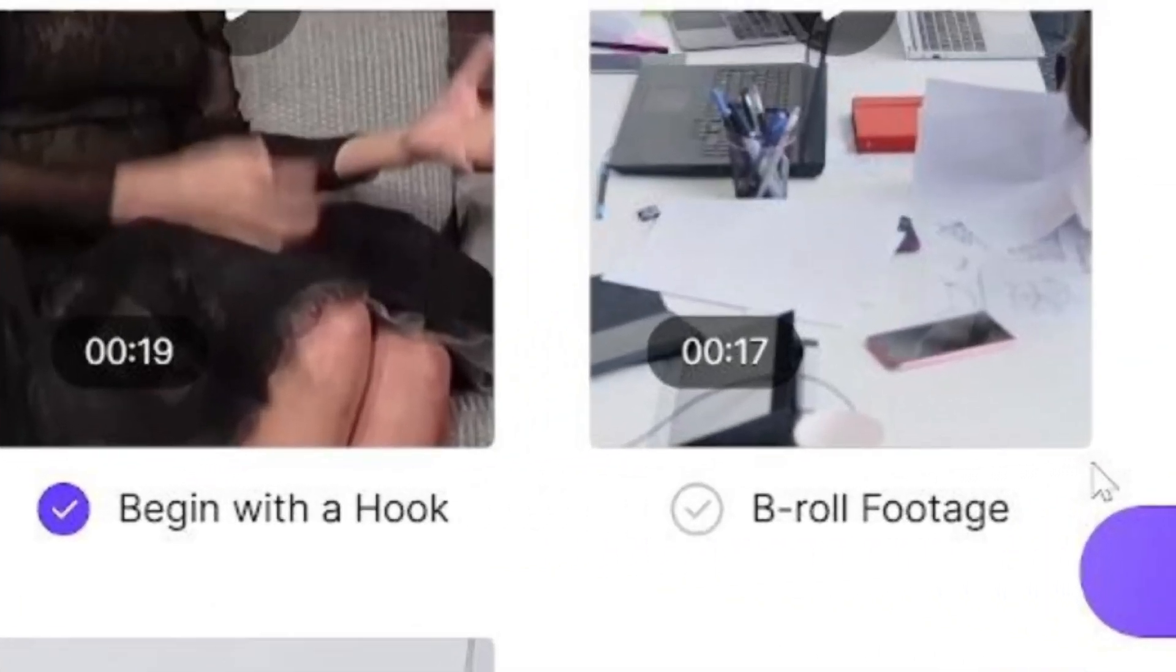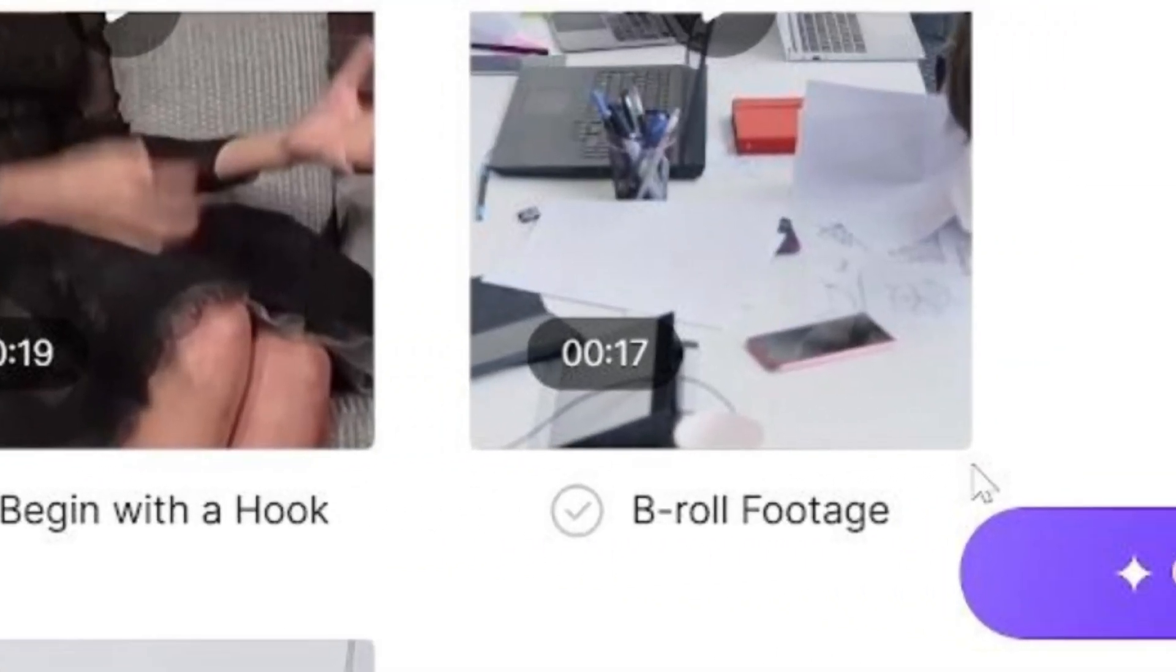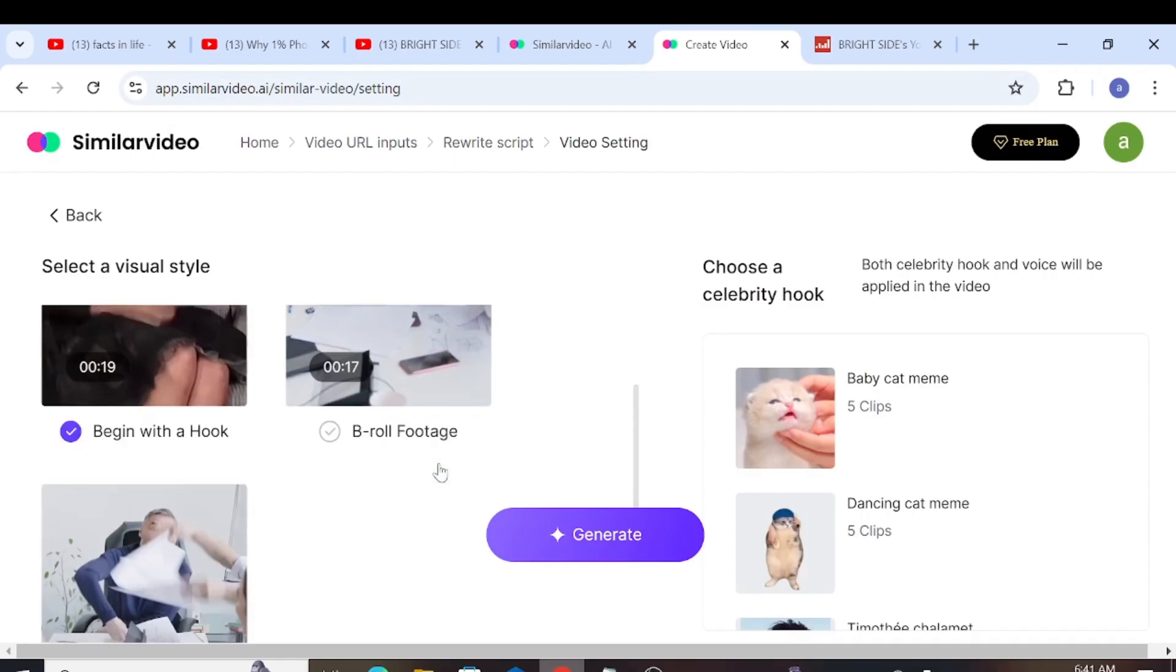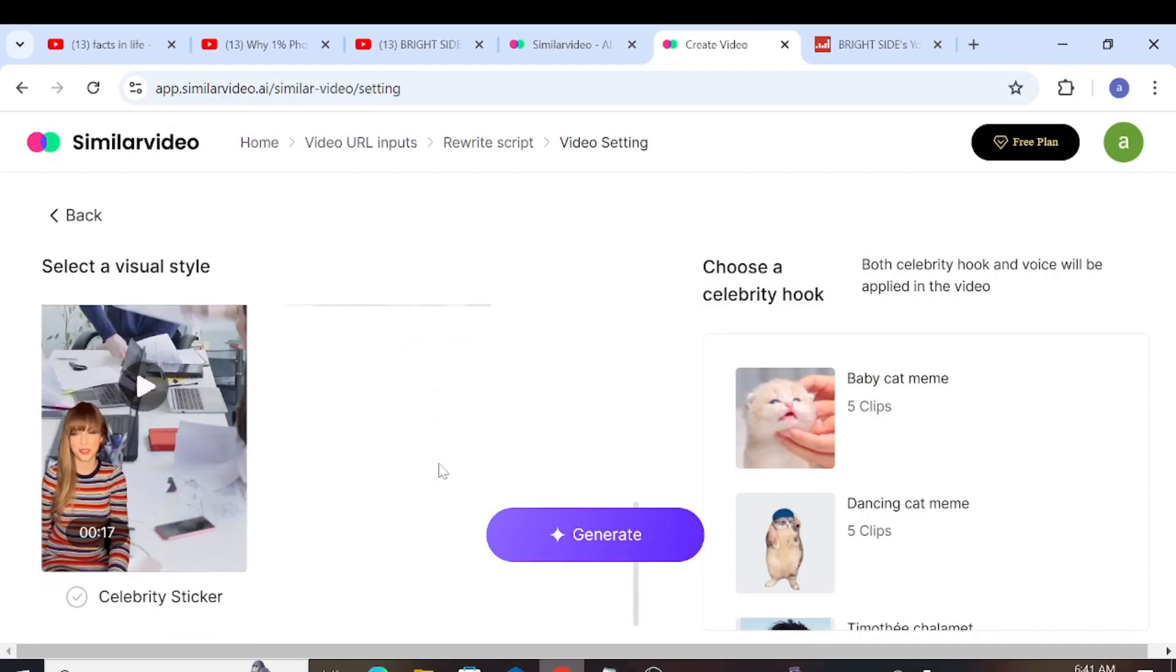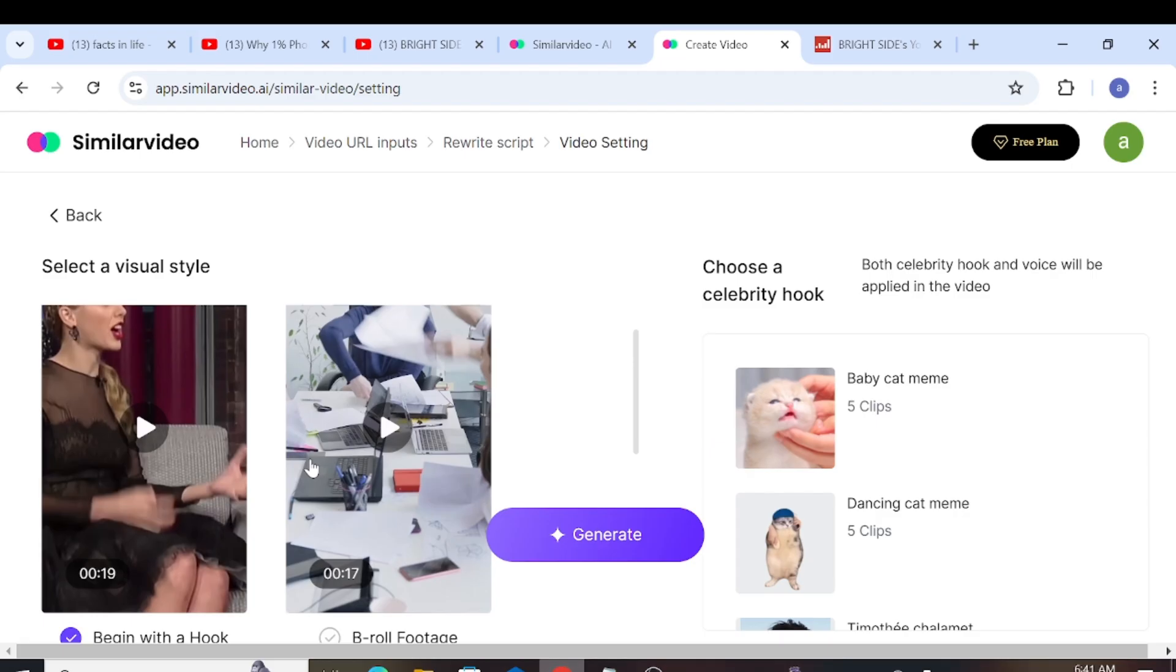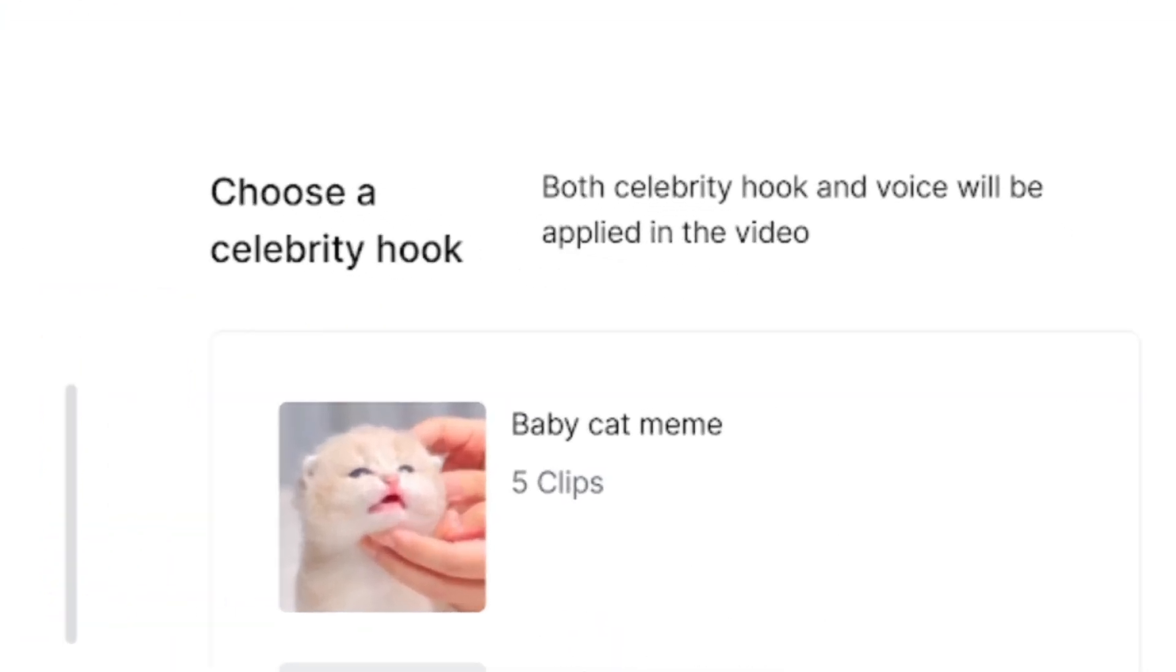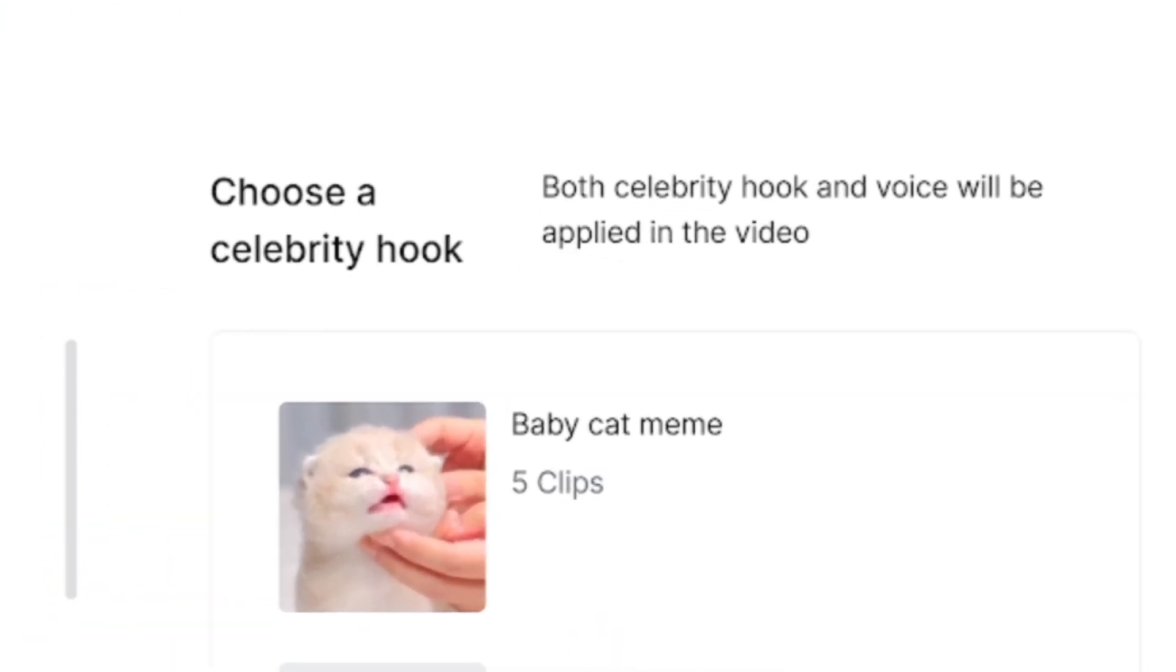One with a beginning hook, the second one with B-roll footage, and the third one with a celebrity sticker. If you choose the beginning hook, you will have to select a celebrity to start the video with, and their voice will be added.